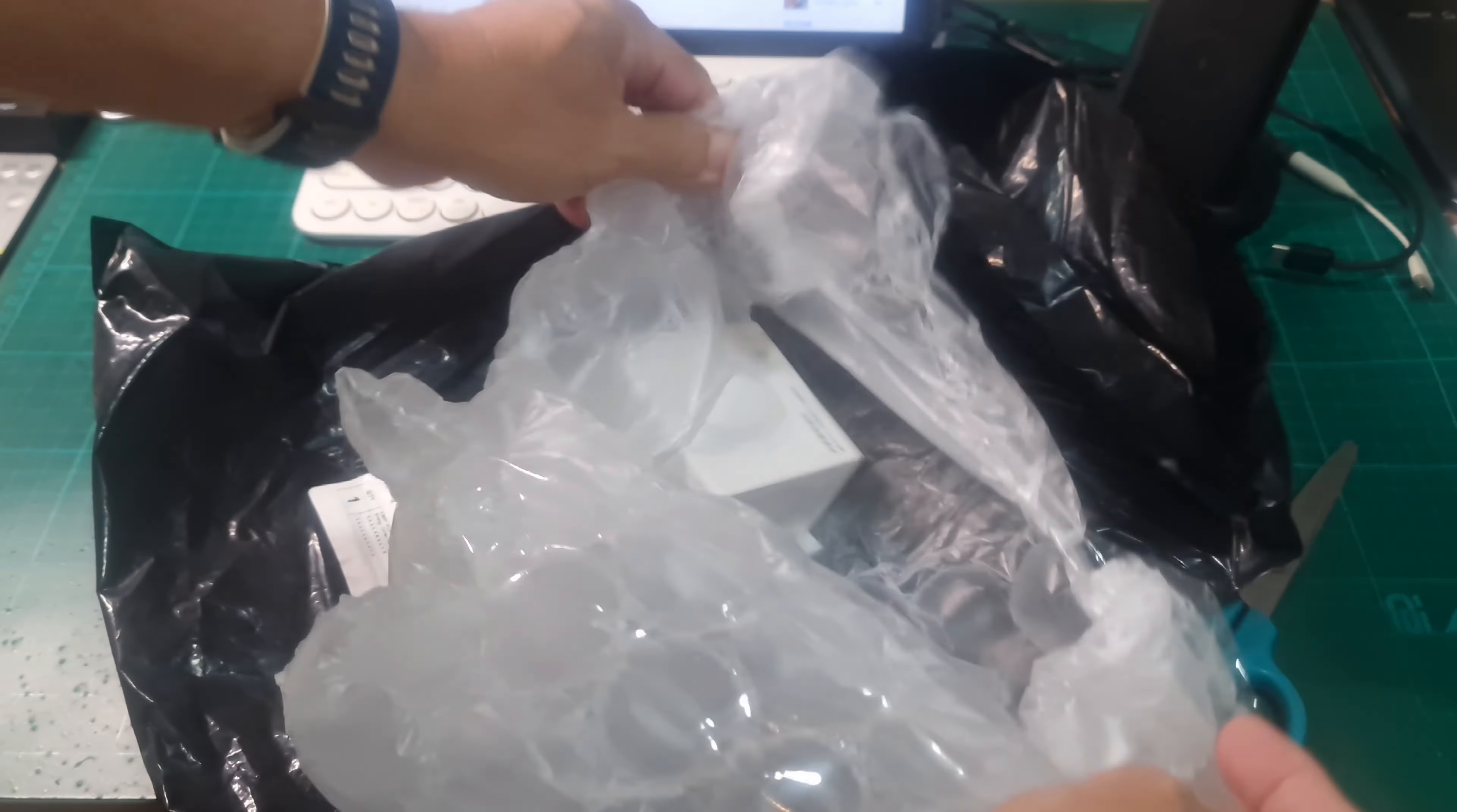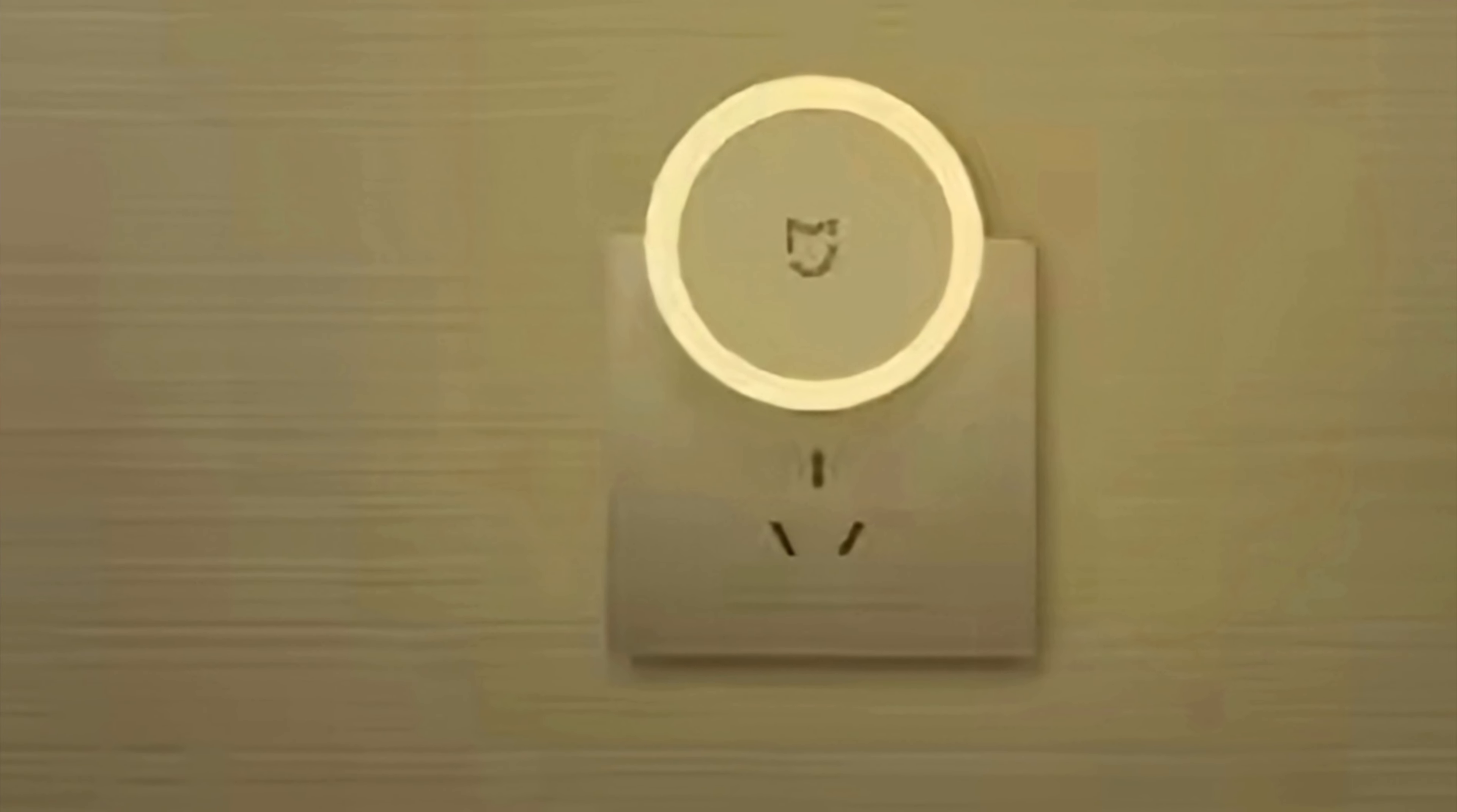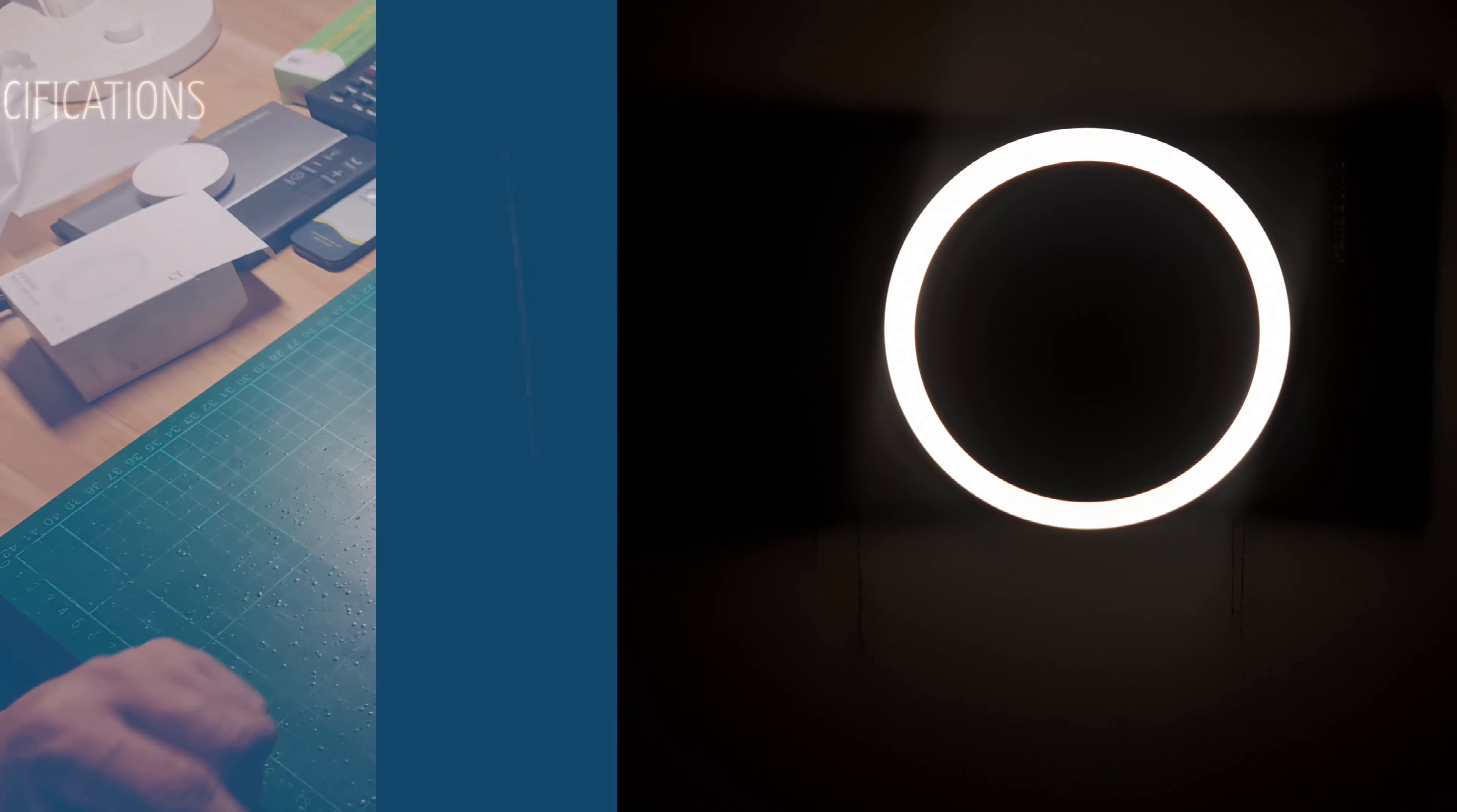My unit is branded as Mija because this is the Chinese version. It has soft warm light without the harmful blue light which is ideal for bedrooms.